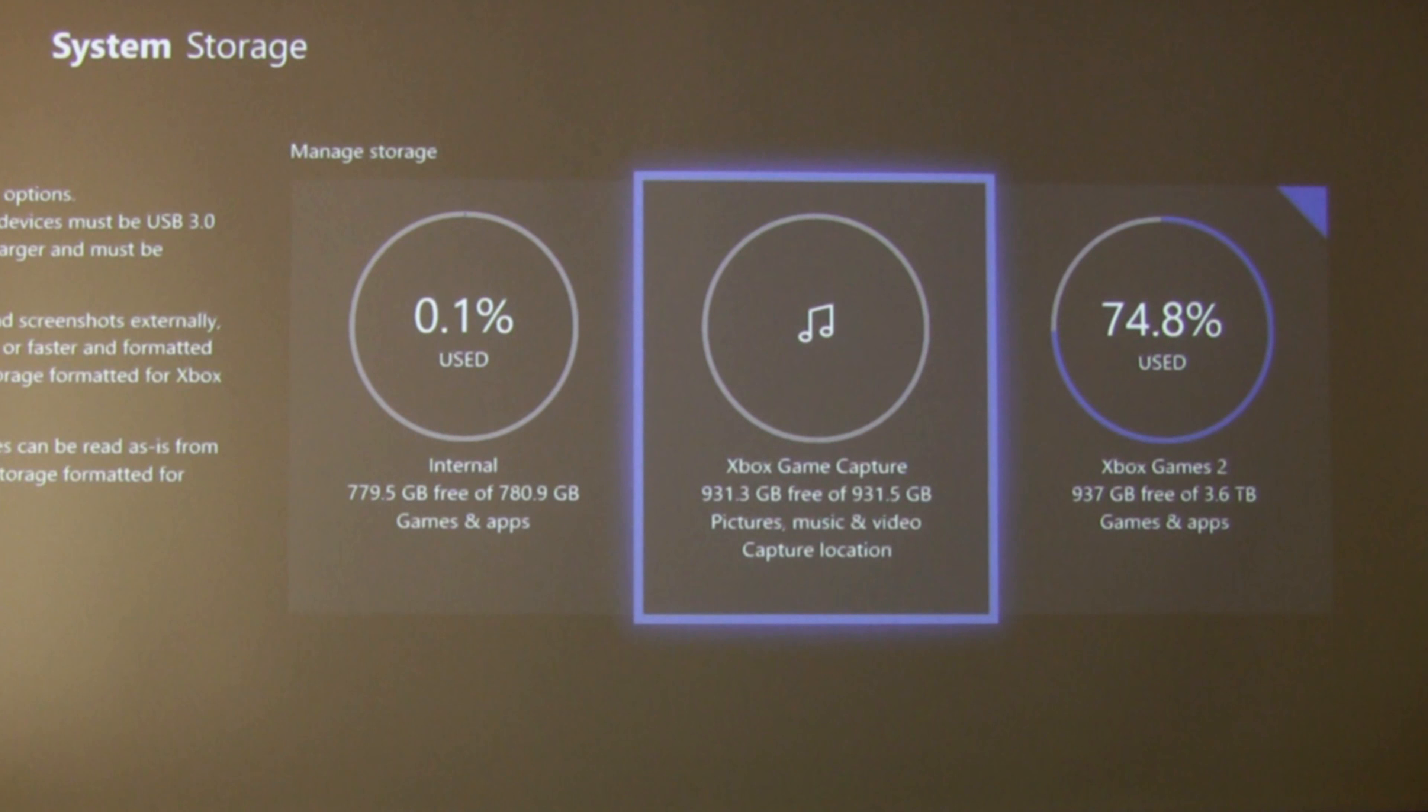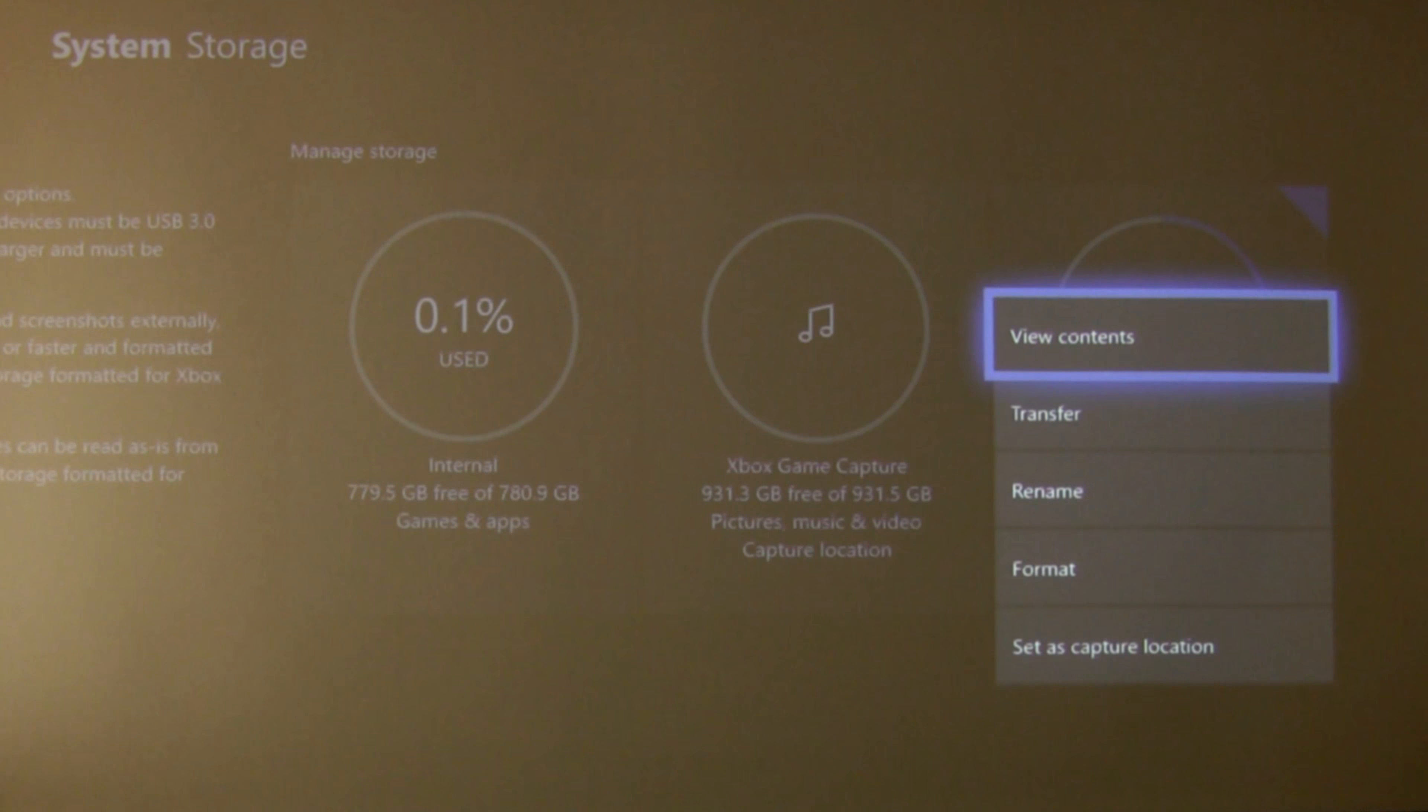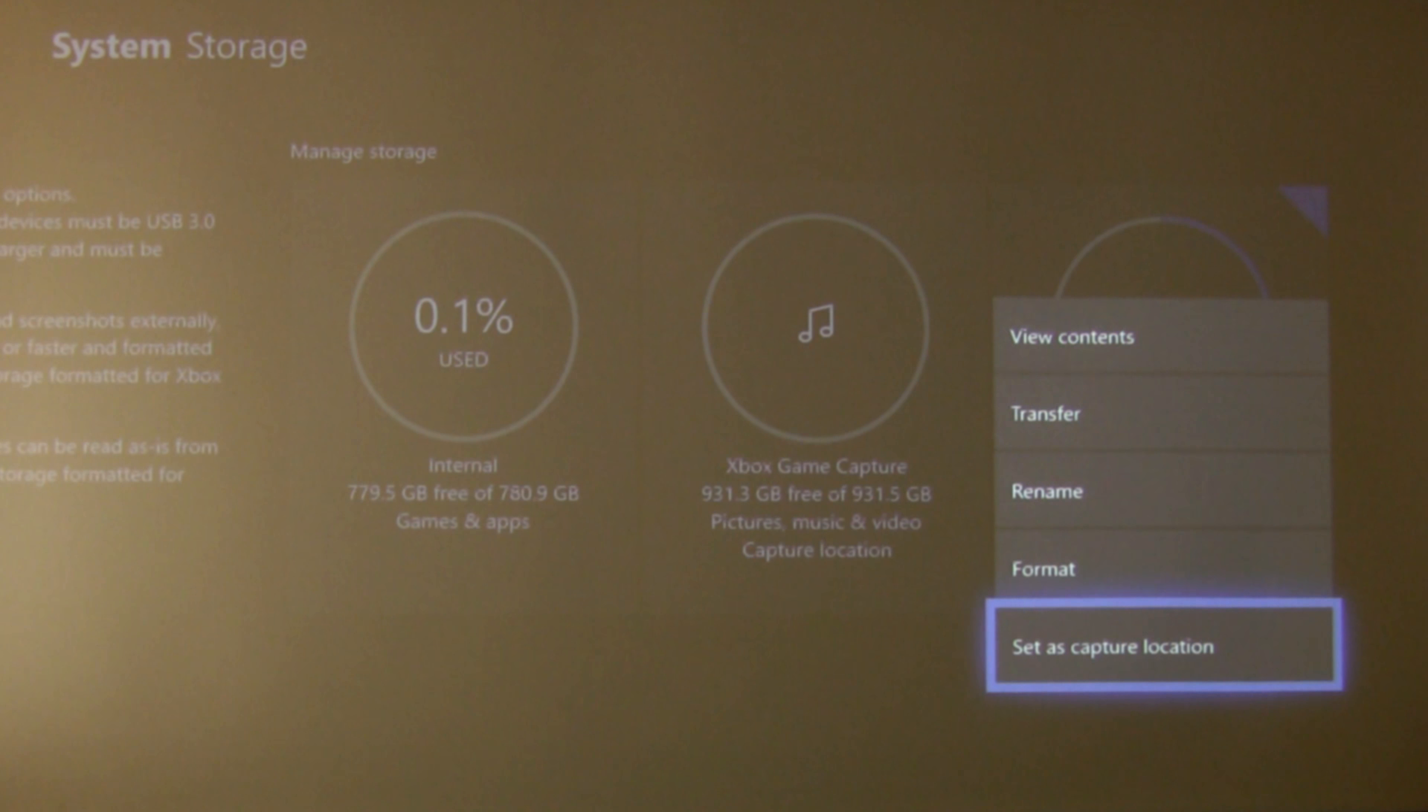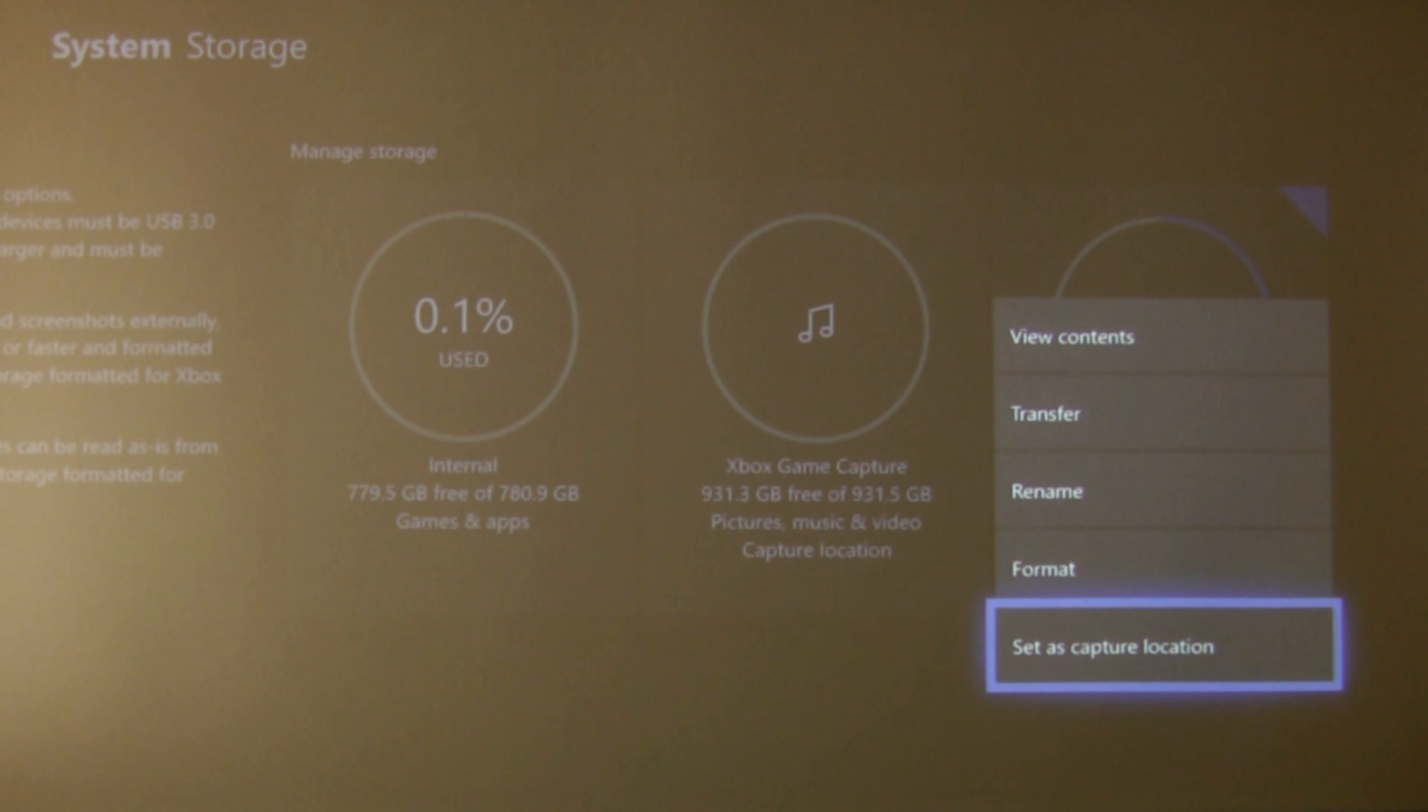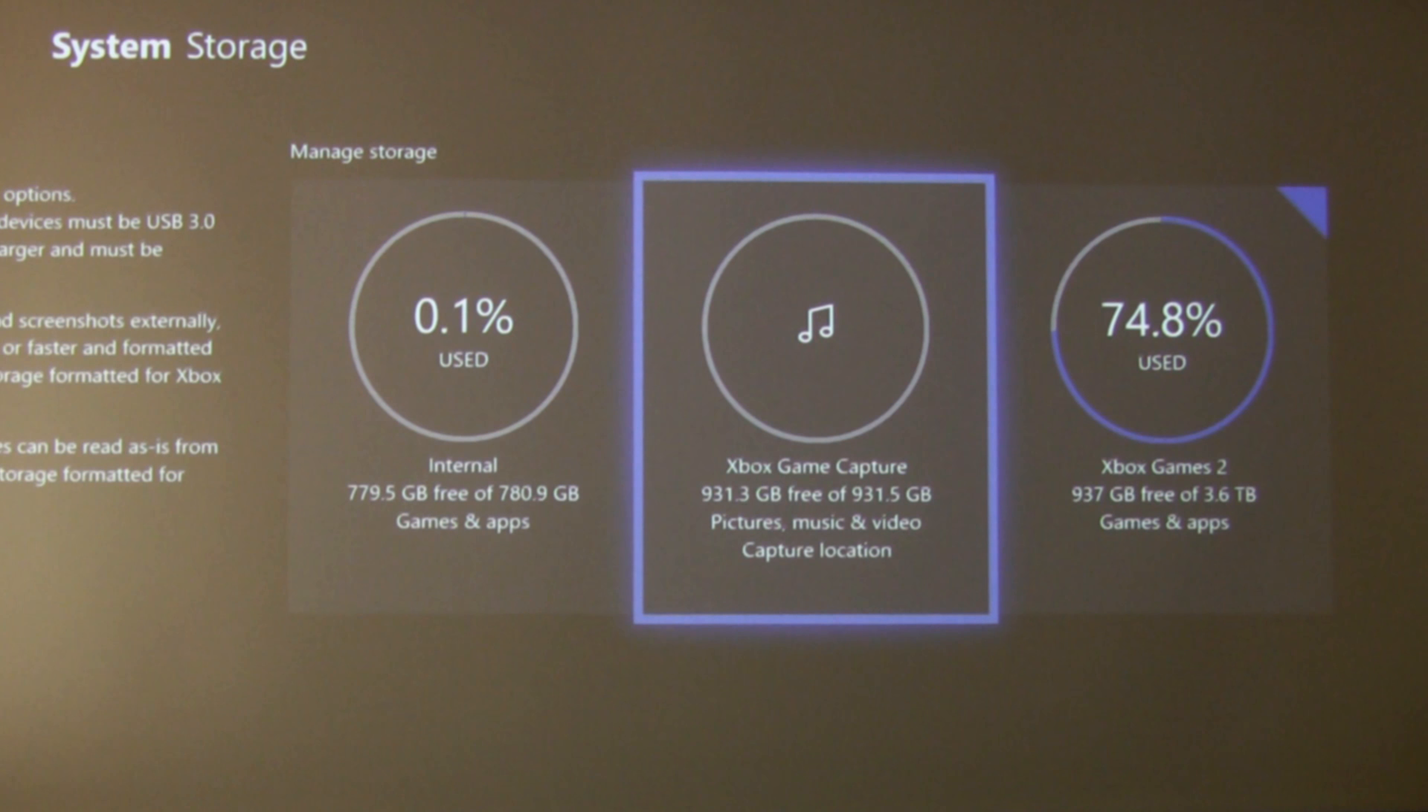If you look on here, the first drive you'll see is the internal one and then from there we've got the Xbox game capture and the one along from that is Xbox games 2 which is where I have my games and apps. Now if you press A here you will see the option to set as capture location, but if you do that you're not going to be able to use it in the same way that you would this other drive that is set for pictures, music and video.